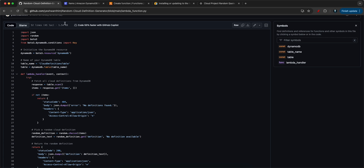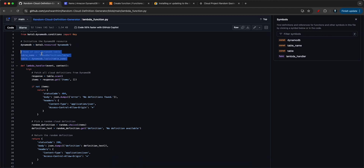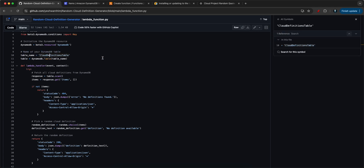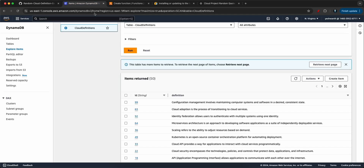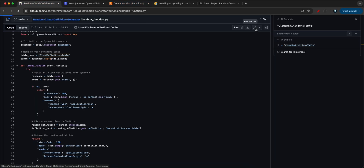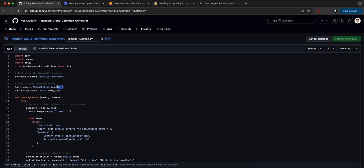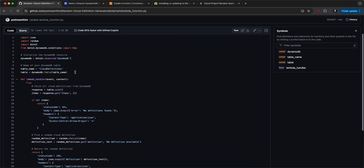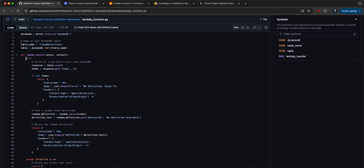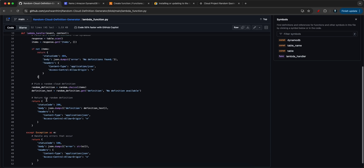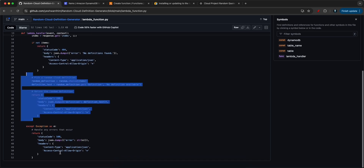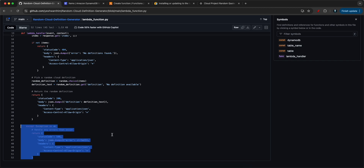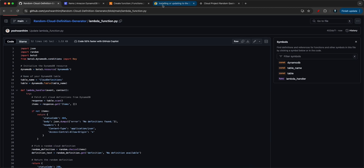Let me explain what the Lambda code does. First, it imports all the libraries, then initializes the DynamoDB resource. The table name should be 'CloudDefinitions' — I need to edit that. It then fetches all cloud definitions from the DynamoDB table, picks a random one, and handles any errors. Let me make that change and commit it. Let's copy this code and go back to the Lambda function.